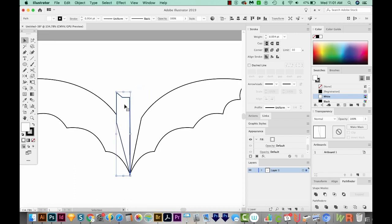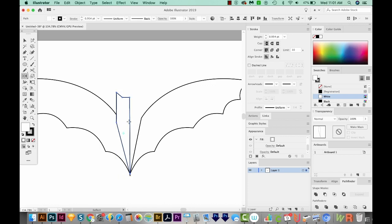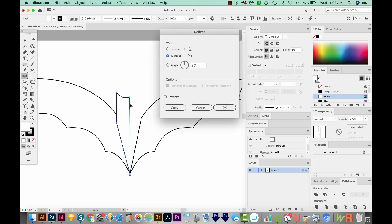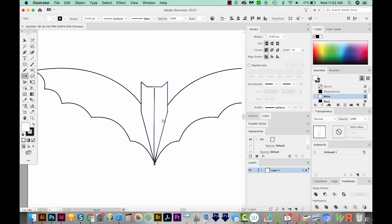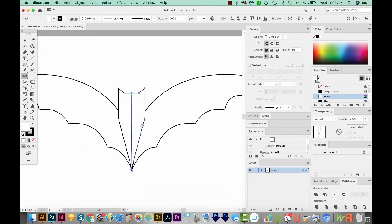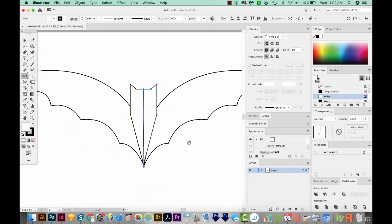And now I'm going to reflect this over here. So I'll copy and paste in front again. I'll hit O to get to my Reflect tool, and then I'll Option or Alt click right on this middle point. And that'll bring us to the Reflect dialog box. I'll choose vertical and say OK. And now we have all the pieces of our bat.